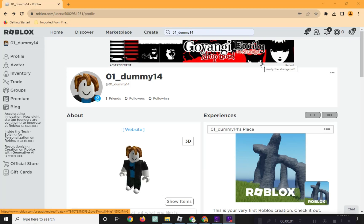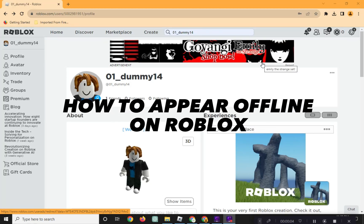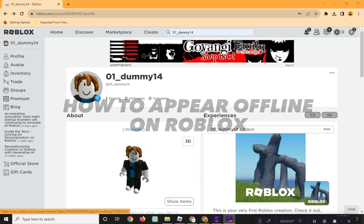Hi! Welcome to Platform Mastery. In this video, I will show you how to appear offline in Roblox.